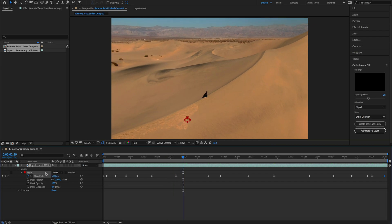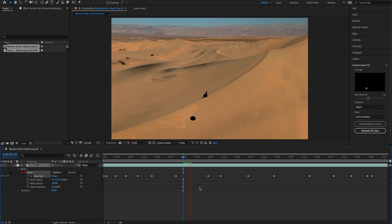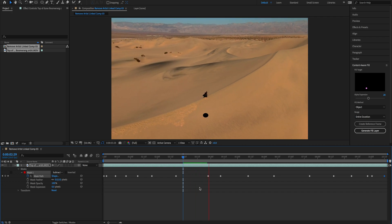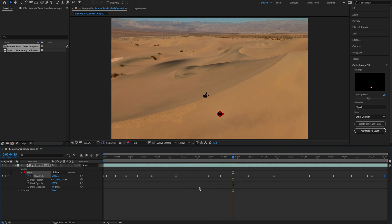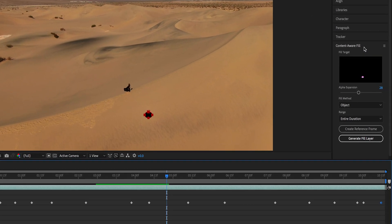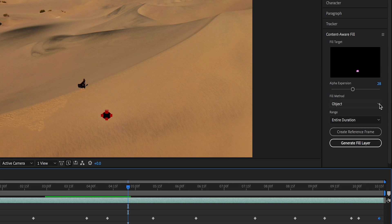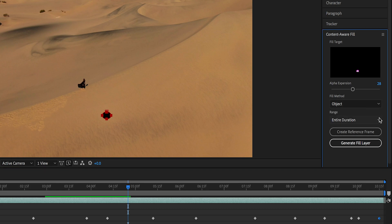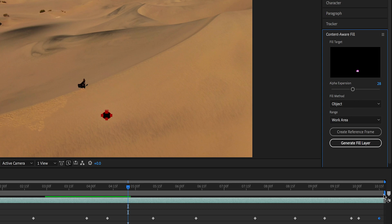Cool. So right now we're going to open the mask menu again and choose Subtract. And we just took off the drone shadow. Next step is to fill what's in the background. So here's where After Effects magic starts. We go to Content Aware Fill, which is the new feature, and we have these options: Object, Surface, or Edge Blend, and Entire Duration or Work Area.